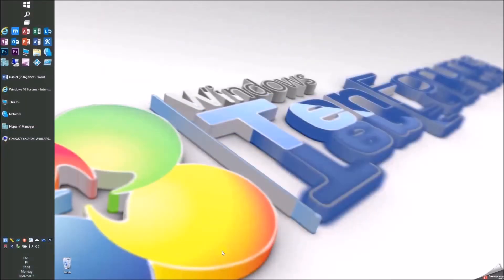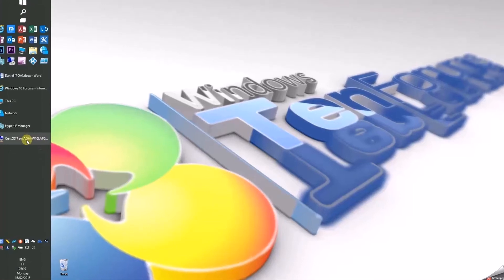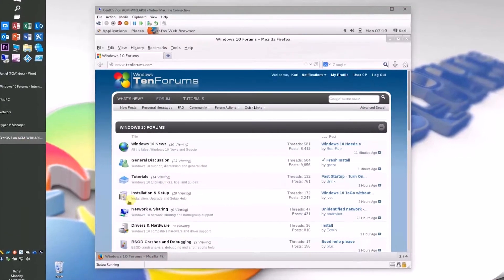Remote desktop computing between Windows and Linux computers is quite easy, although on the Linux side it needs a little bit more to be done before a Linux system can act as a remote. So let's start.